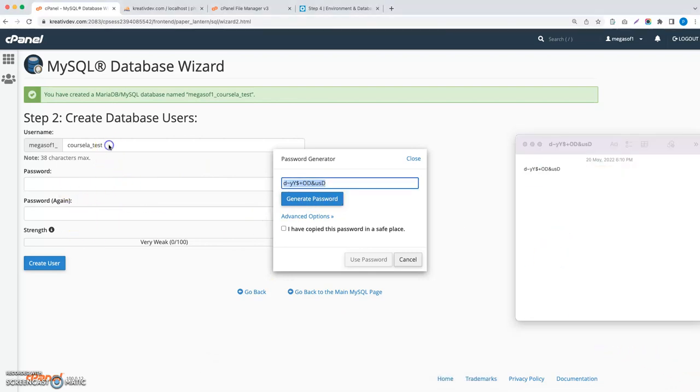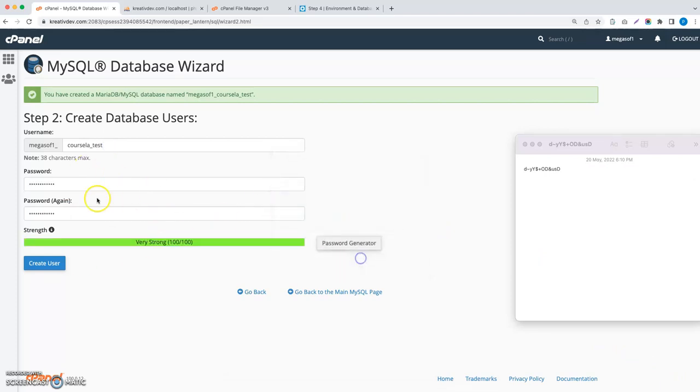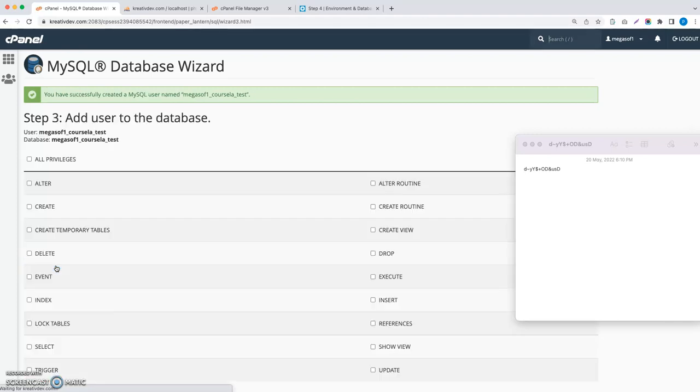I have copied the password. Use this password here. Create this user. Let's note the username and the database name.